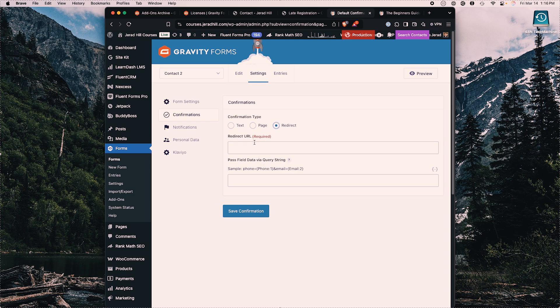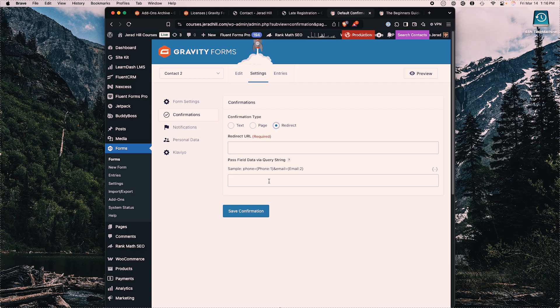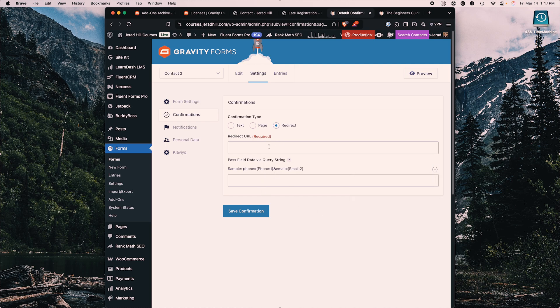Alternatively, you can redirect them to another website entirely, or manually specify another page on your website. It also allows you to pass through query parameters at the end using dynamic tags. There are just tons of ways you can customize this.